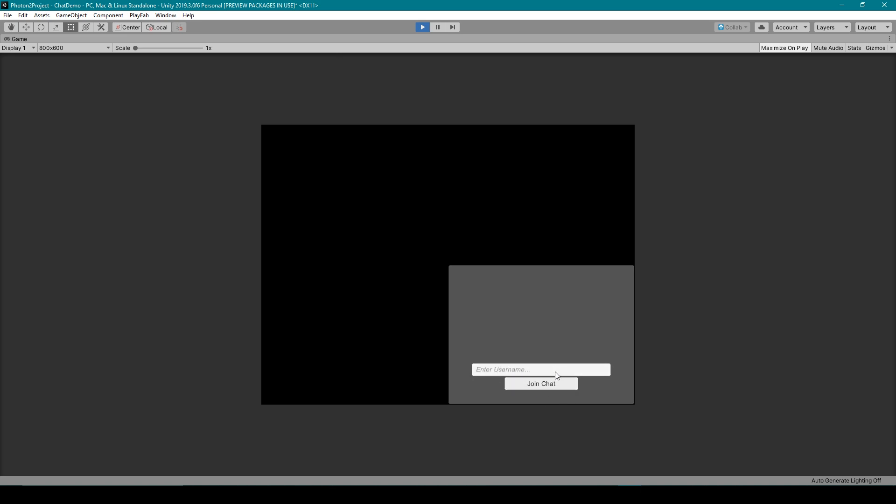Now, in the previous video where I was showing you how to set up the code, we went over how to connect to a chat room and we were doing that within the start function. But there is a problem where in order to have dynamic usernames, we need to allow the players to input their username before we connect them to the master client.